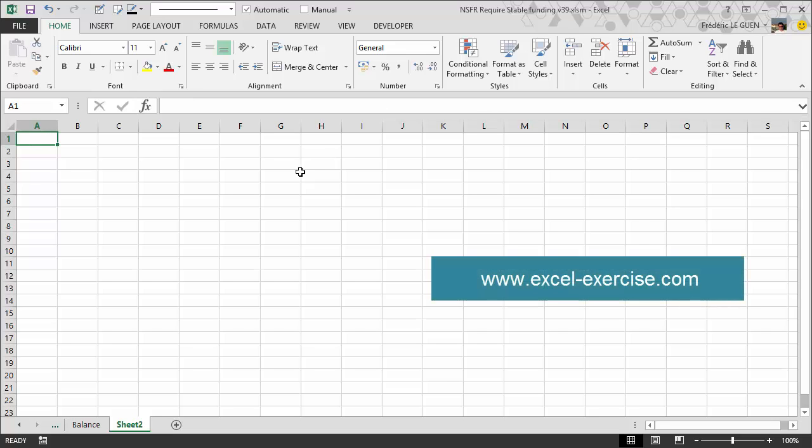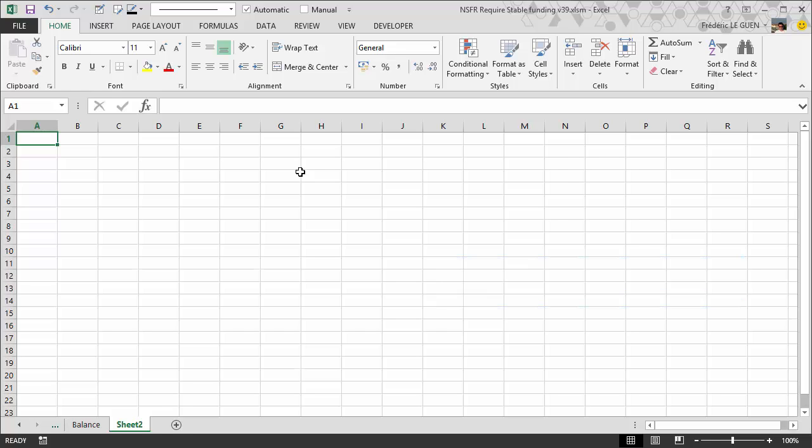In this video I'm going to show you the benefits of using paste special values. For instance, you've got a list of data like this.